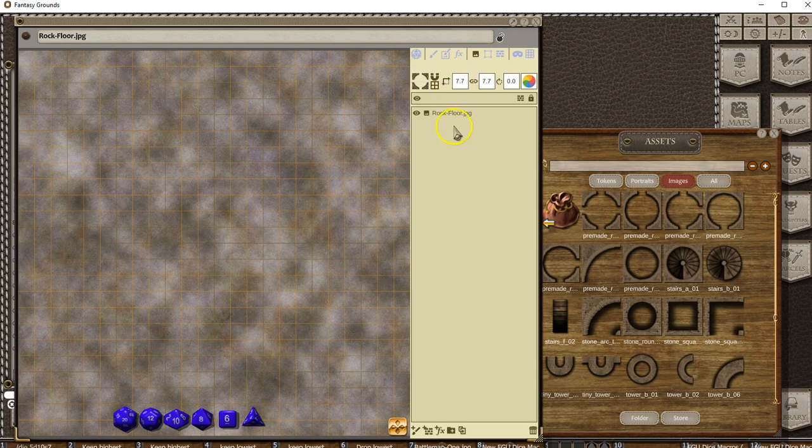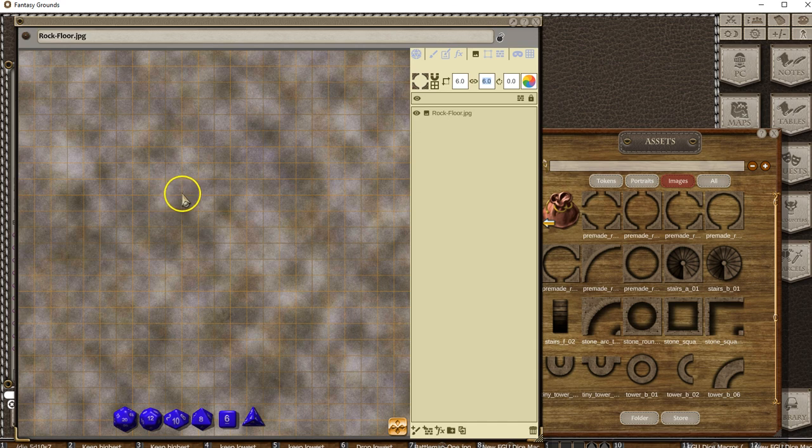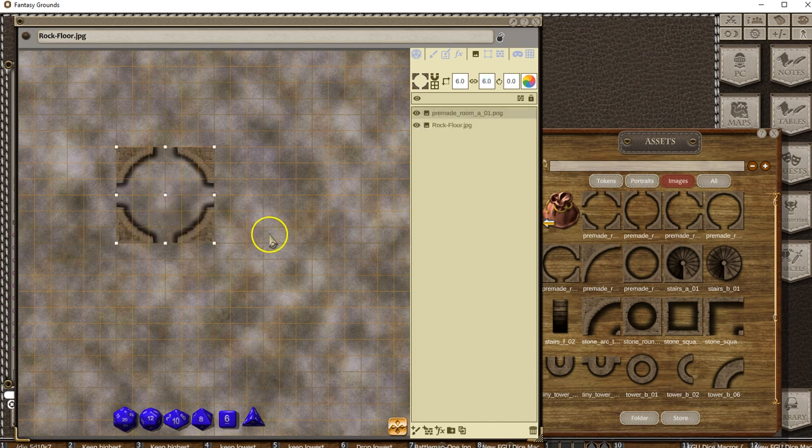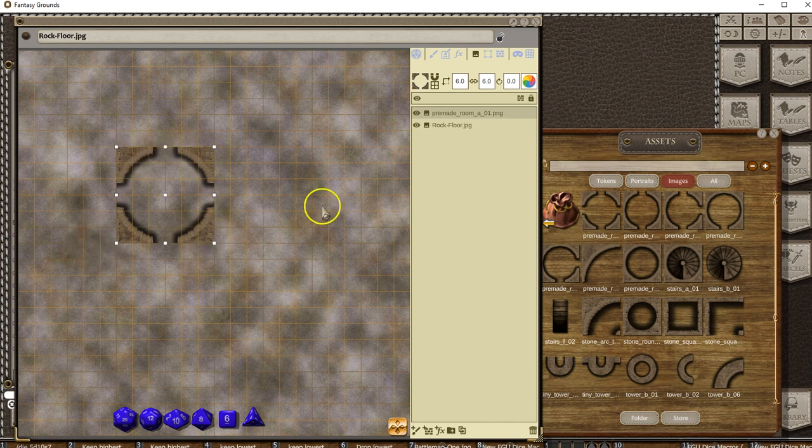I don't really want that because I want it to be a nice even grid number, so I'm going to set that to 6. Now when I click on my grid, it will actually place it and fill up a 6 by 6 area.